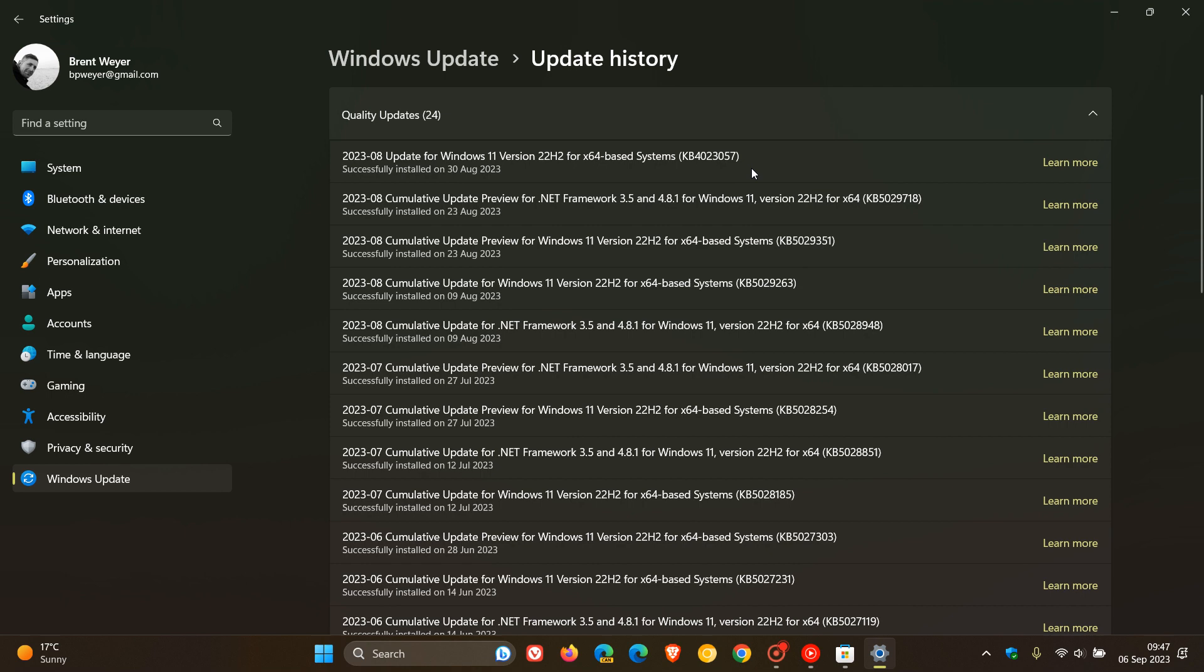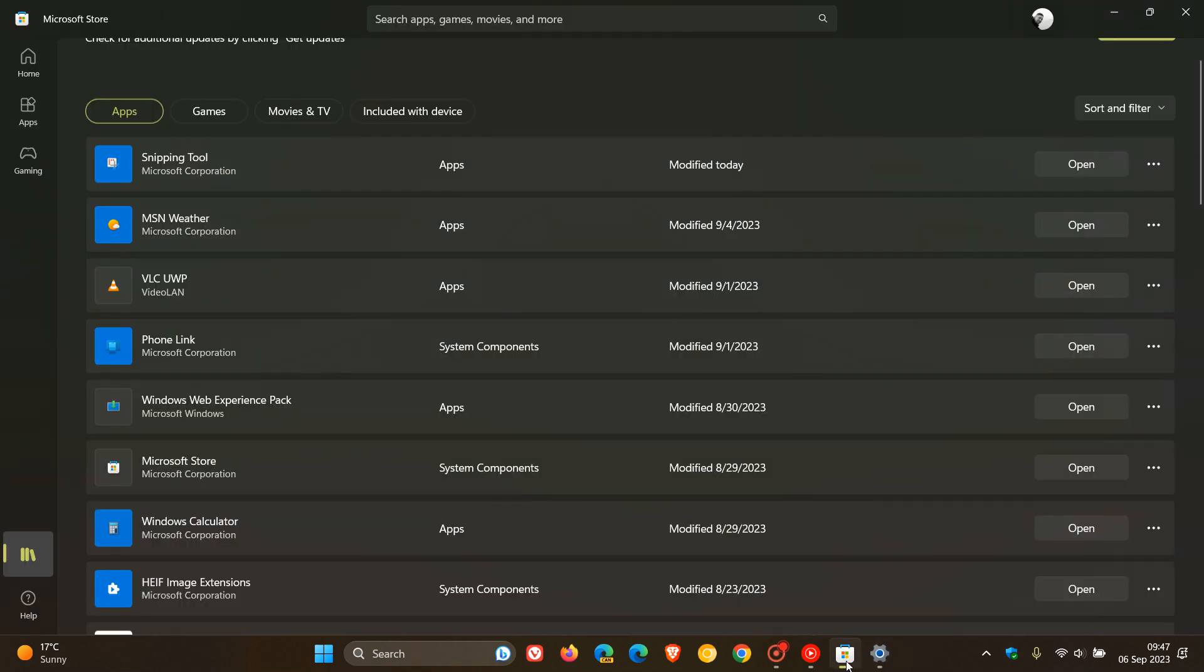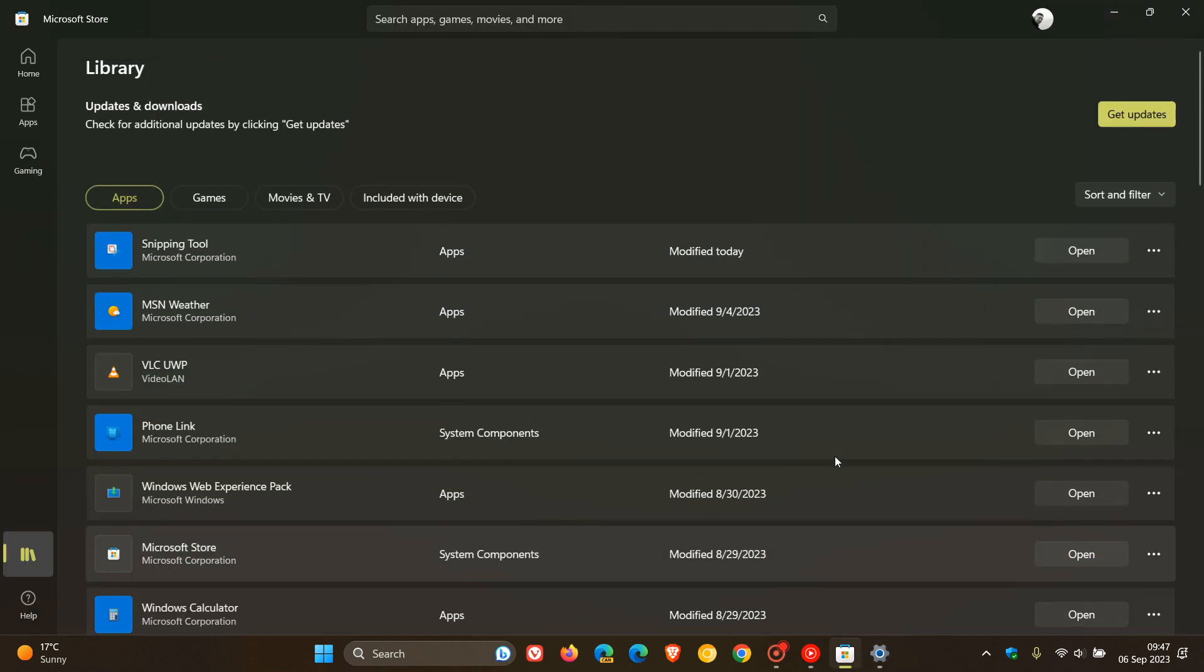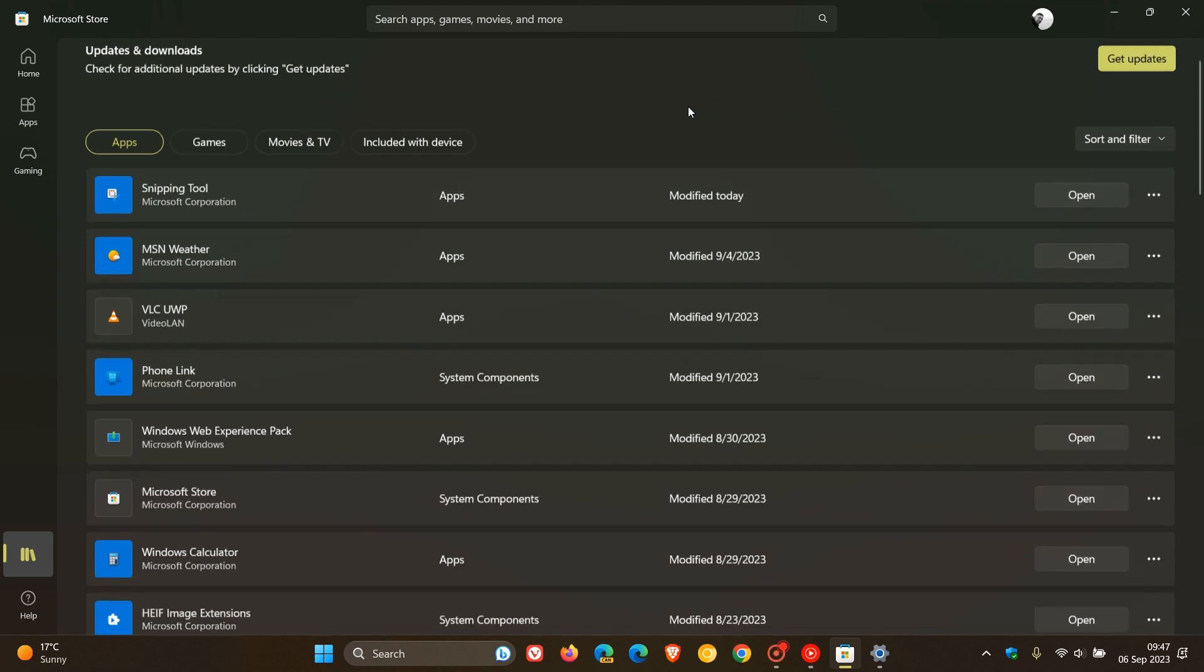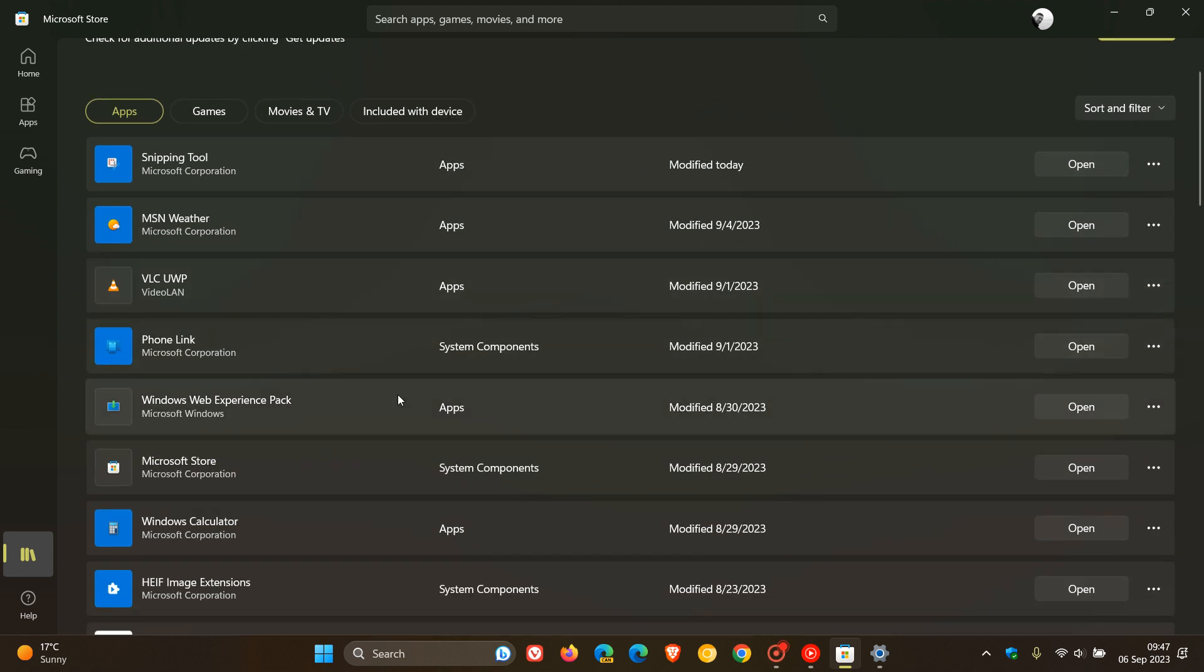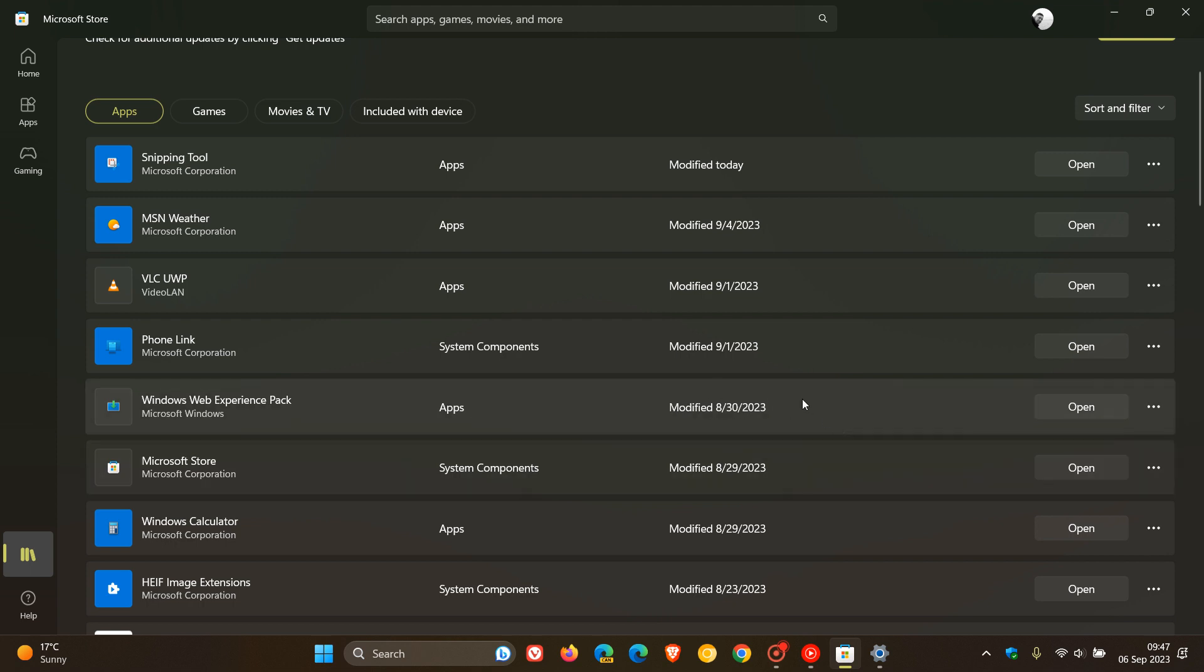Or if we head over to the Microsoft Store, you can see here in my updated apps that the Windows Web Experience Pack for Windows 11 version 22H2 also rolled out on the 30th of August, which was the same day. So that's when Windows Spotlight for desktop was broken.